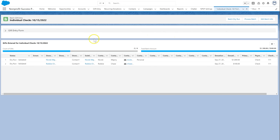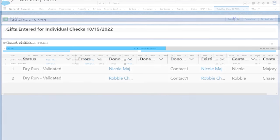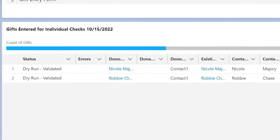Now that Gift Entry is enabled and our users have access, it's time to set up the templates that will guide their data entry. We'll cover that in another video. Check out NPSP documentation for more details and best practices.